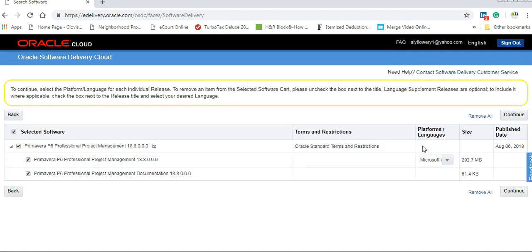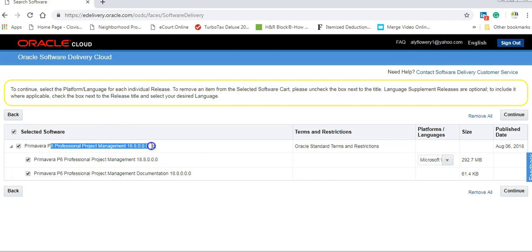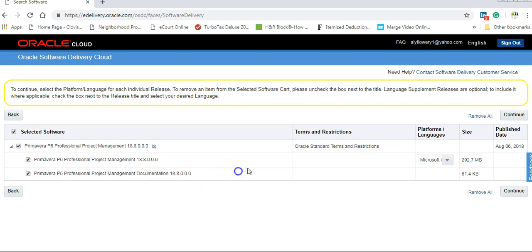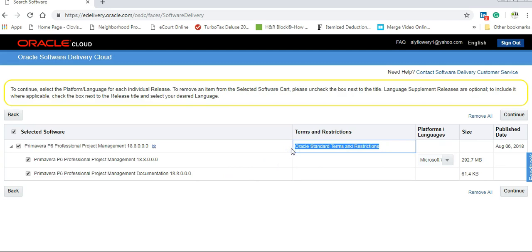Go select your software and you will see now Primavera Project Management 18.8. Here's the program. And here is the documentation. Here's the Oracle Standard Terms and Restrictions. This is not for company. This is only for personnel who are using it for education.